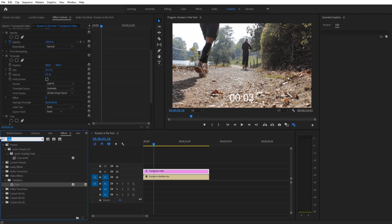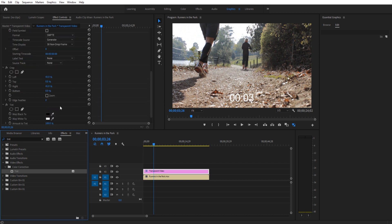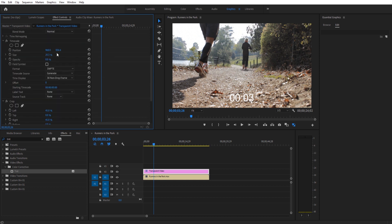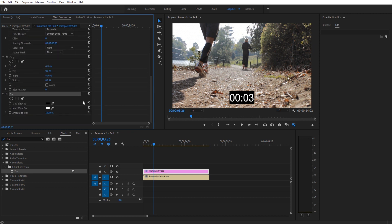To do that we're actually going to need to look for an effect called tint. Drag that onto our transparent video. Then if we go to the tint effect up in effect controls, we have now a map black and a map white. Well if we take a look and we bring that opacity of the background up, that's the only two colors we have. So now we have the ability to change this color to whatever we want.